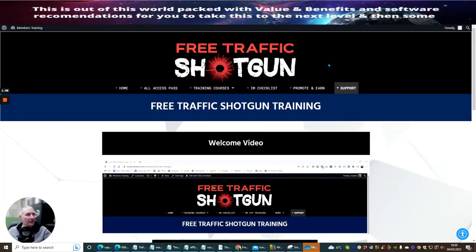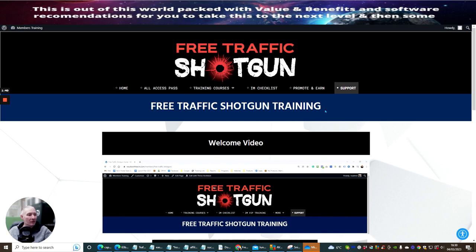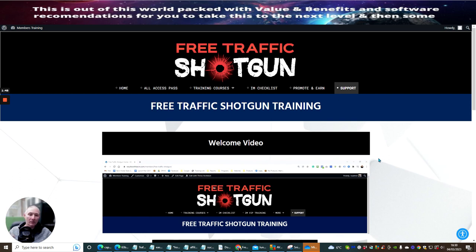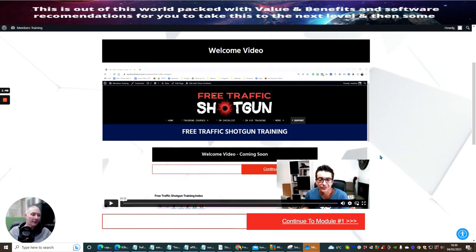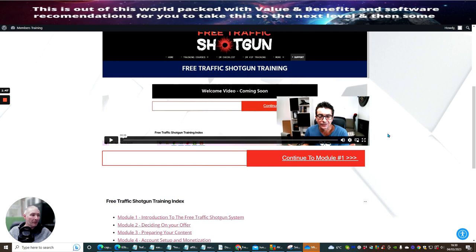So this is the free traffic shotgun. Free traffic shotgun training. I'm inside the actual members area. This is what you will be shown once you pay for your membership.